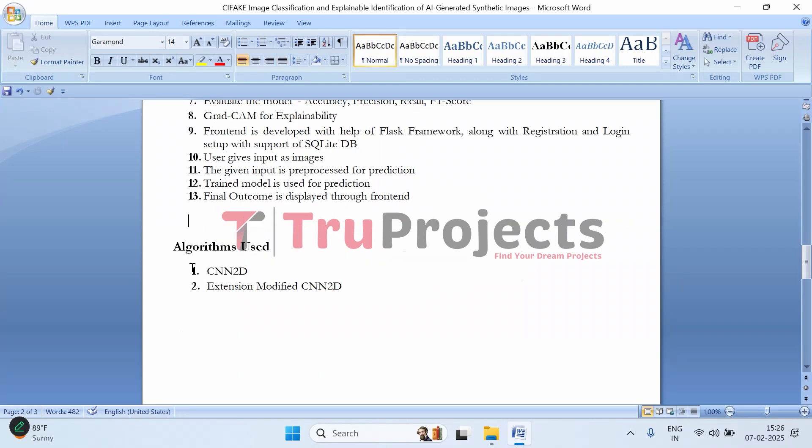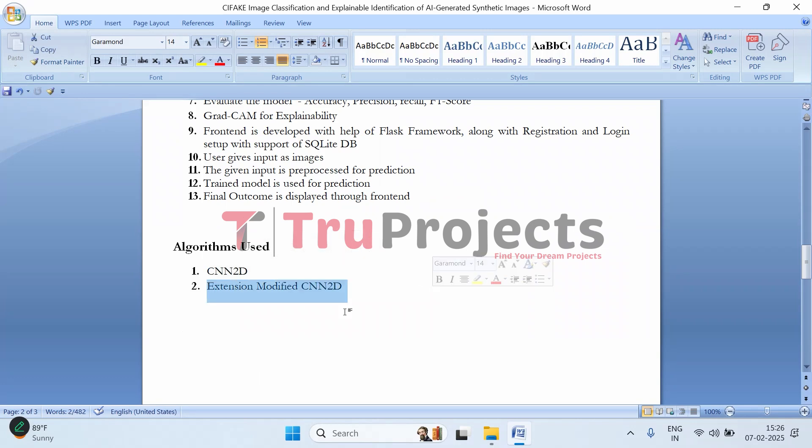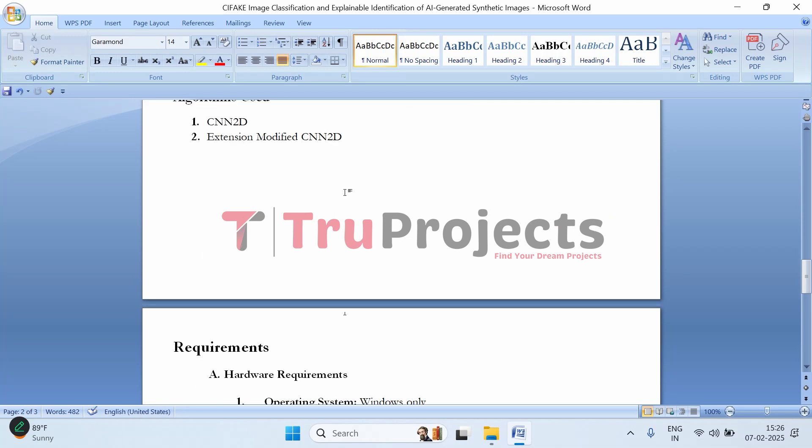These are the two models used - this is the proposed model and this is the extension model where we've added Global Average Pooling layer and dropout layer.